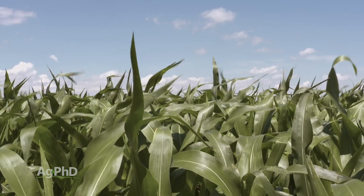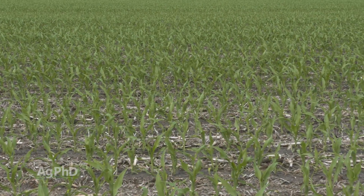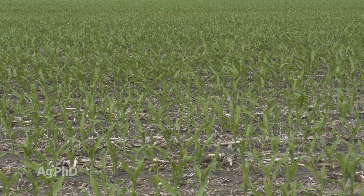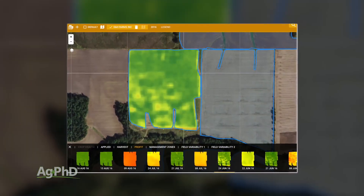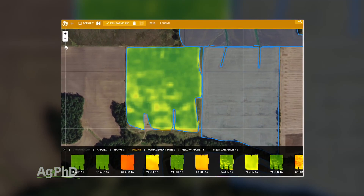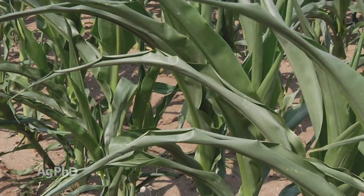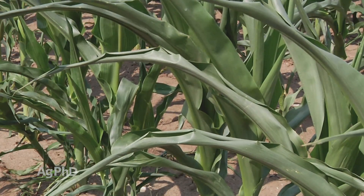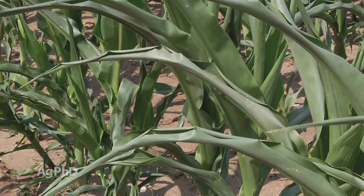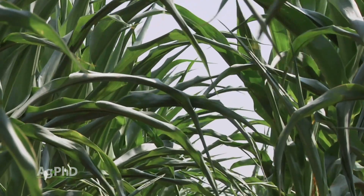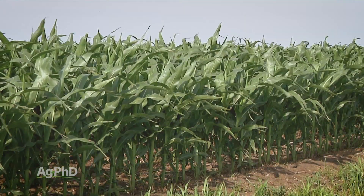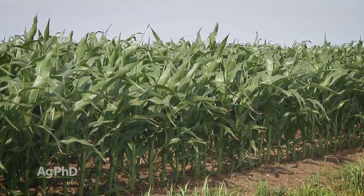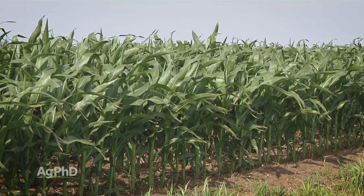Certain hybrids perform a little better at higher populations and some at lower, so weigh that into your decision. This is also an opportunity to use satellite imagery on your farm. With tools like Farmers Edge, you can look back multiple years — for example, on a drought year like 2012, you can see which areas were sensitive to moisture stress and cut back population there, and in areas that thrived even in dry years, that's where you can really push your population.